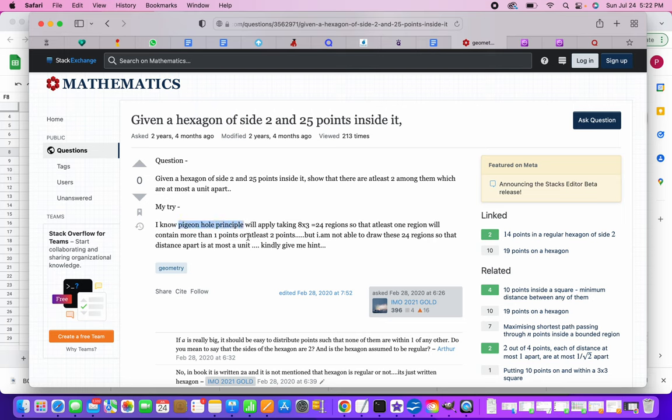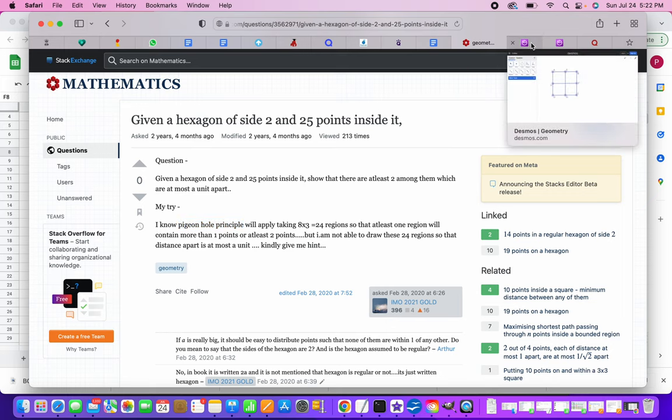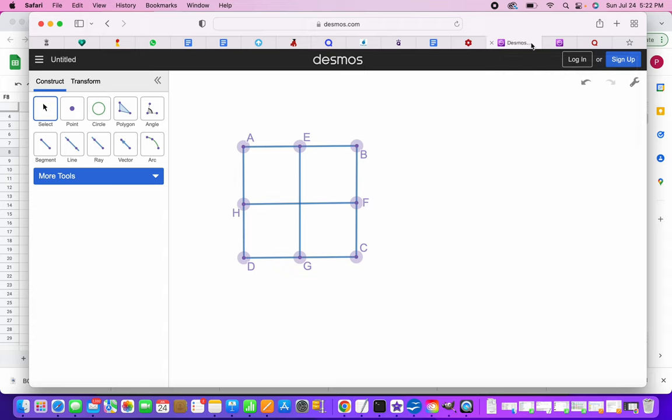So I believe if you have not seen or don't know about the pigeonhole principle, you can Google it. But here is an analogy. So let's take a square. ABCD is the square and then we have the midpoints EFGH.